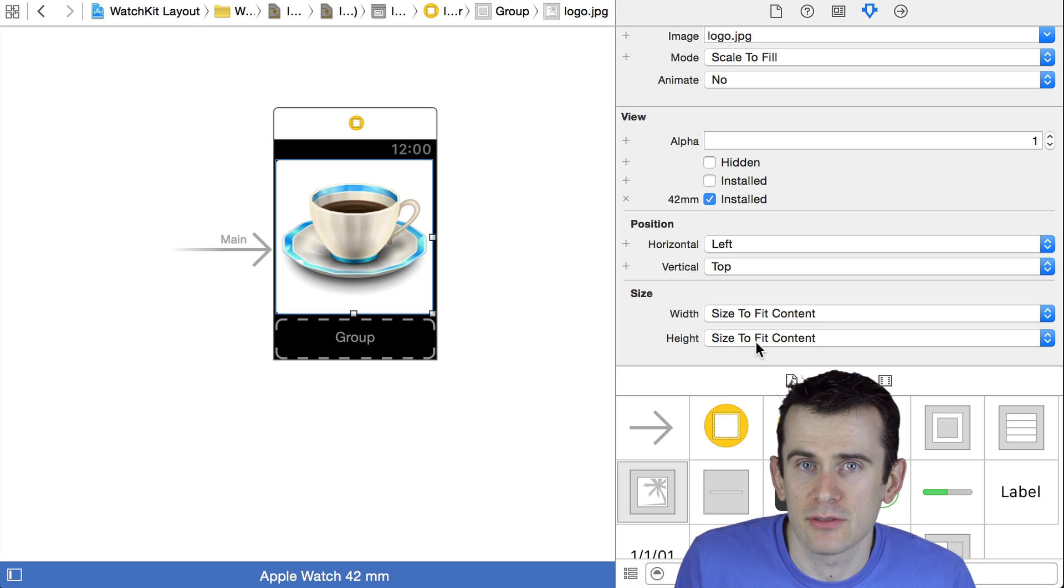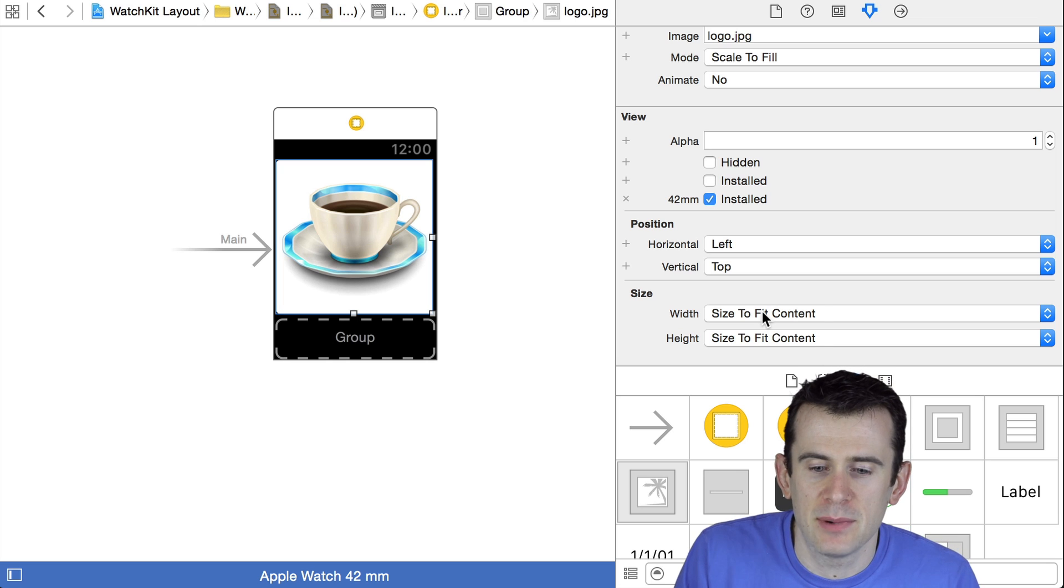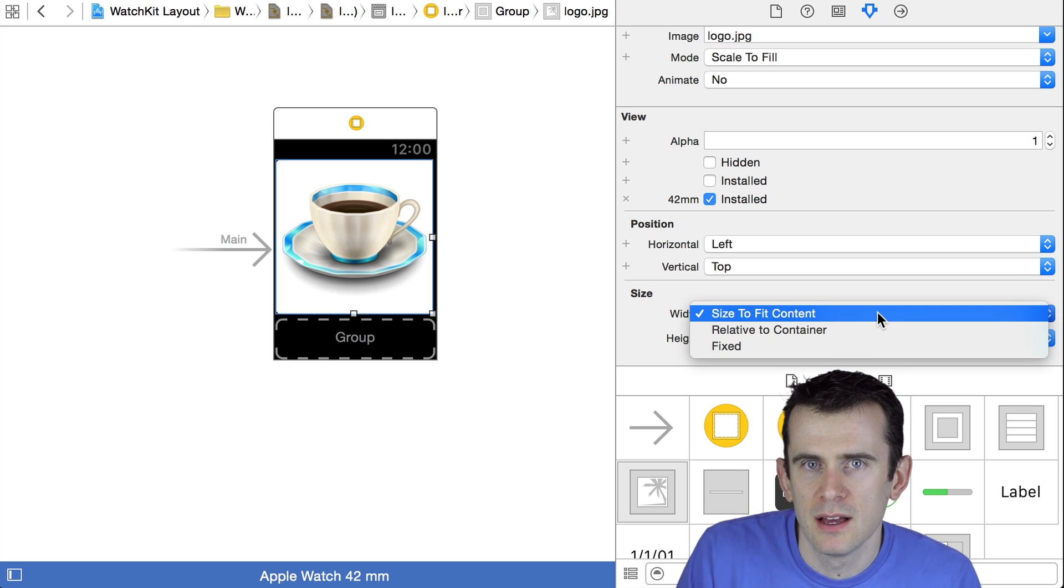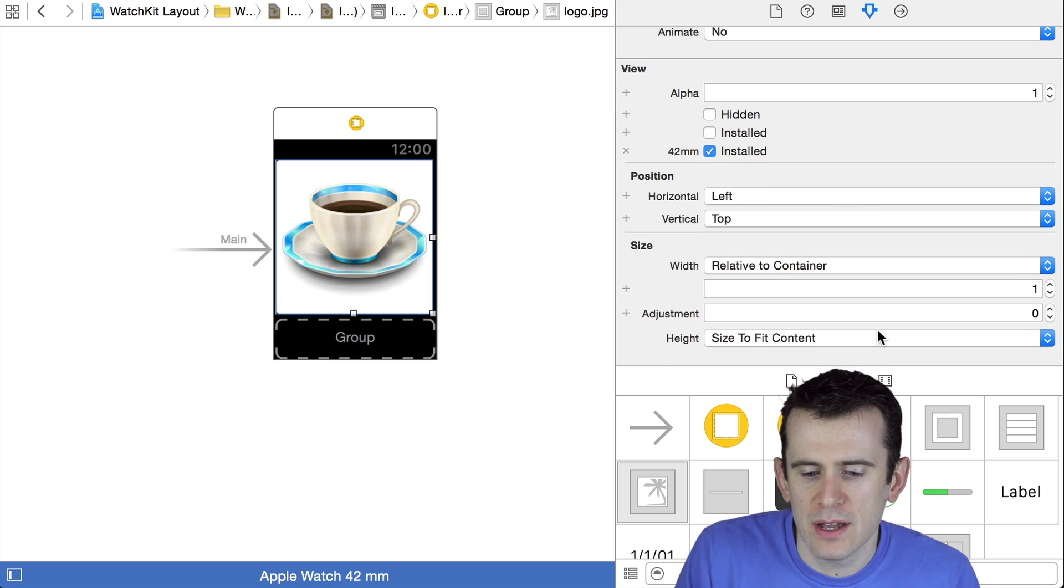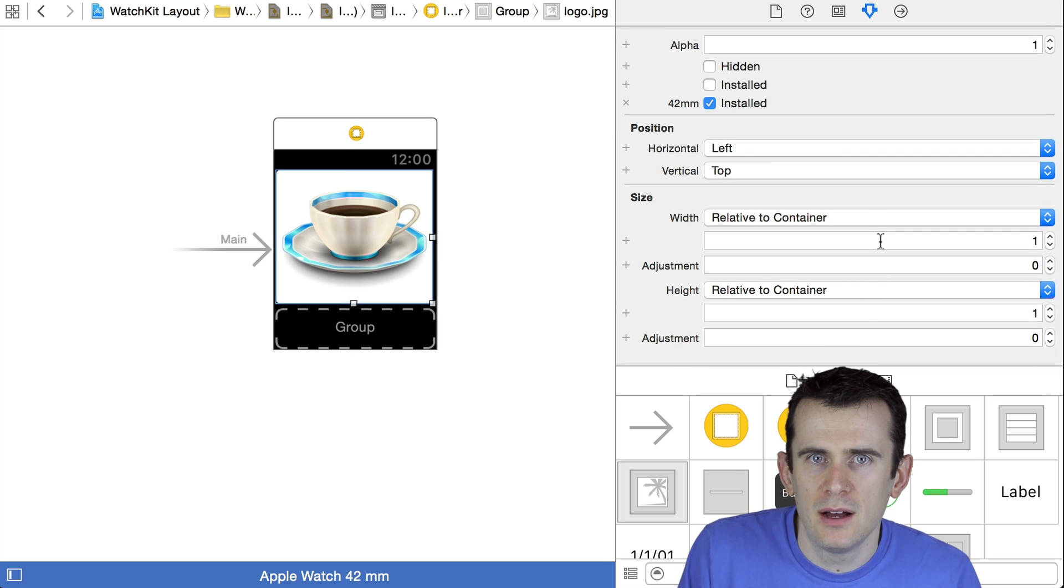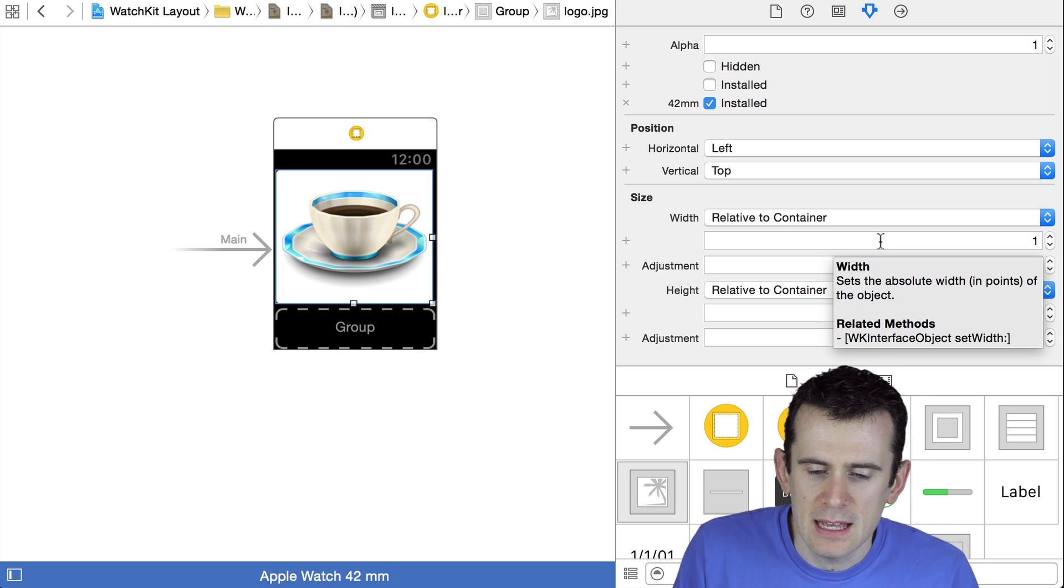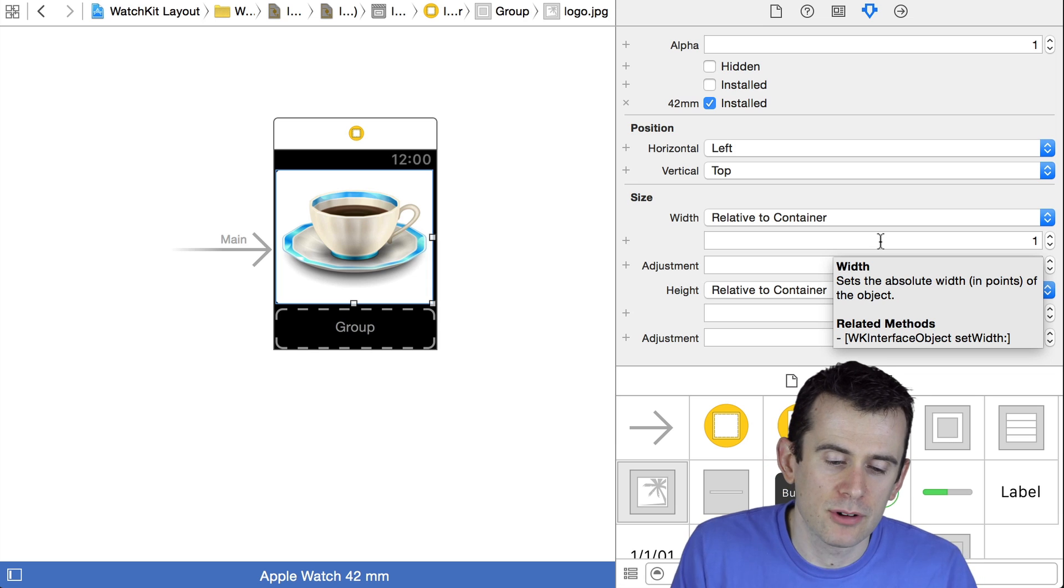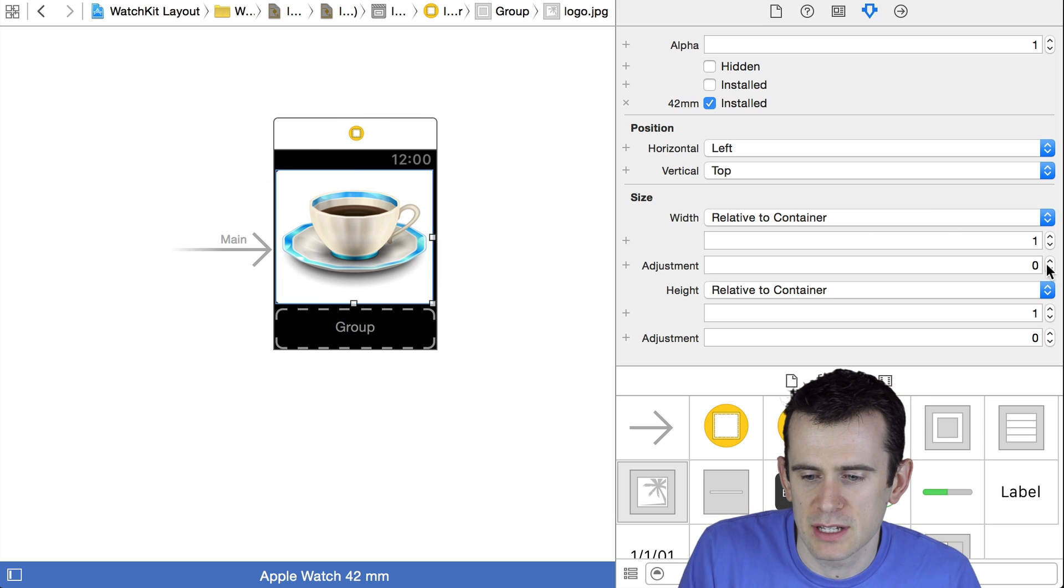But in this case, that's not really what I wanted. What I want is an image that has two images stacked side by side. So rather than making it size-to-fit content, I'm going to go ahead and say relative-to-container. This is a way of specifying it so that rather than its size being based on the content of the thing—in this case on the size of the image—instead it's based on the container that contains it.